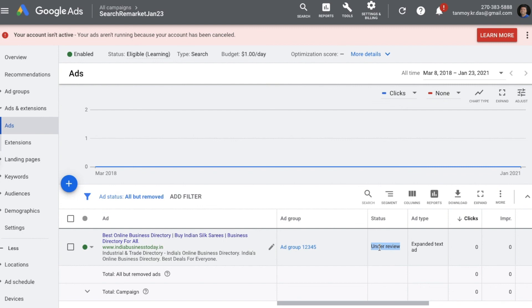In this simple manner we can create a remarketing campaign for both the Search and Display networks in Google Ads. I hope this content was useful and you were able to understand how to build a remarketing campaign in Google Ads. If you have any questions, feel free to write in the comments section and I would be happy to help. Thank you so much guys.